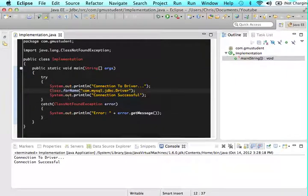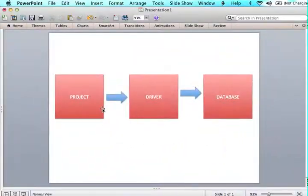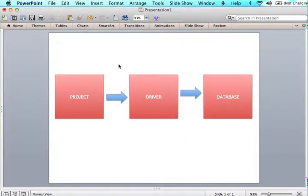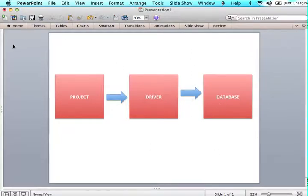So what we just did again is we made our connection from the project to the driver and now it's going to be a MySQL driver. So in the next tutorial what we're going to do is we're going to make the connection from the driver to the database and then we're going to start having the flow go through really well.